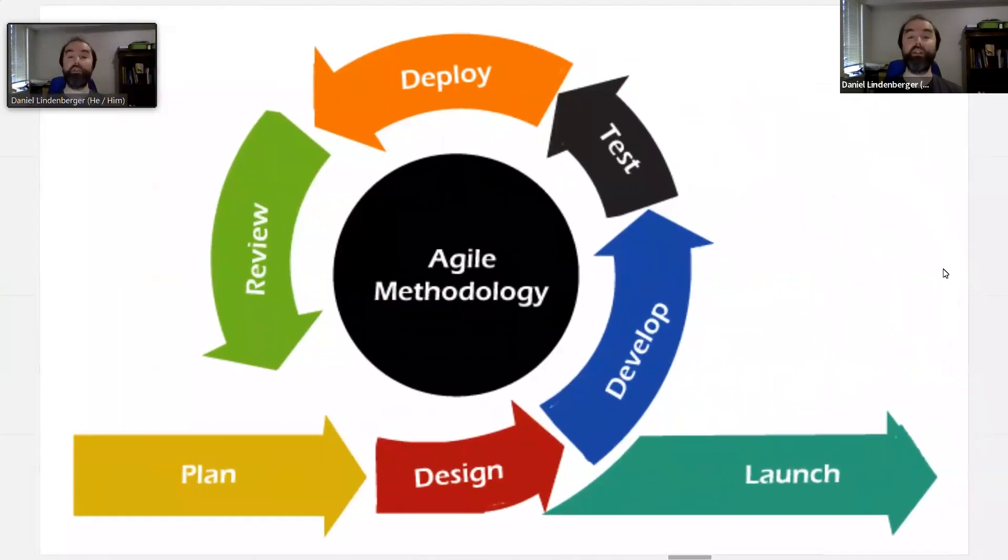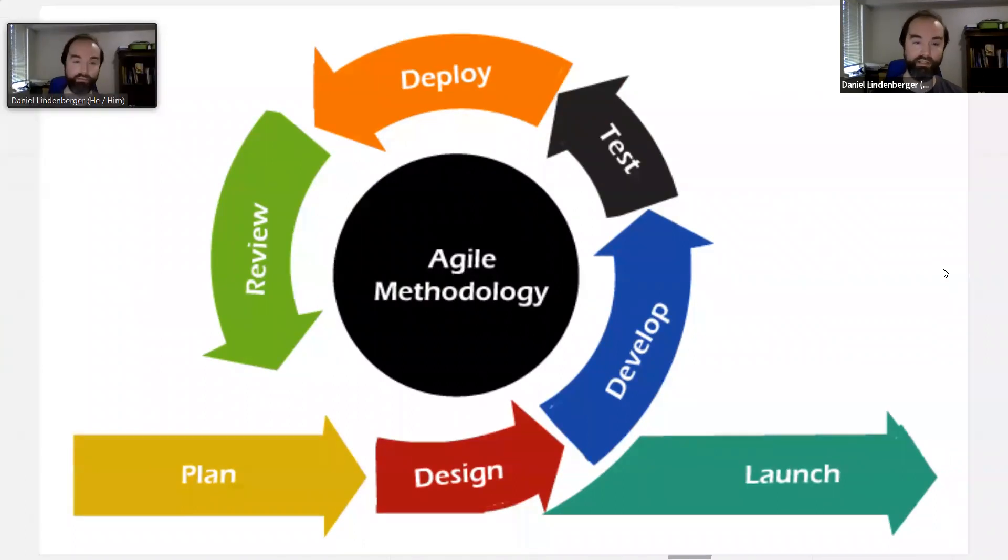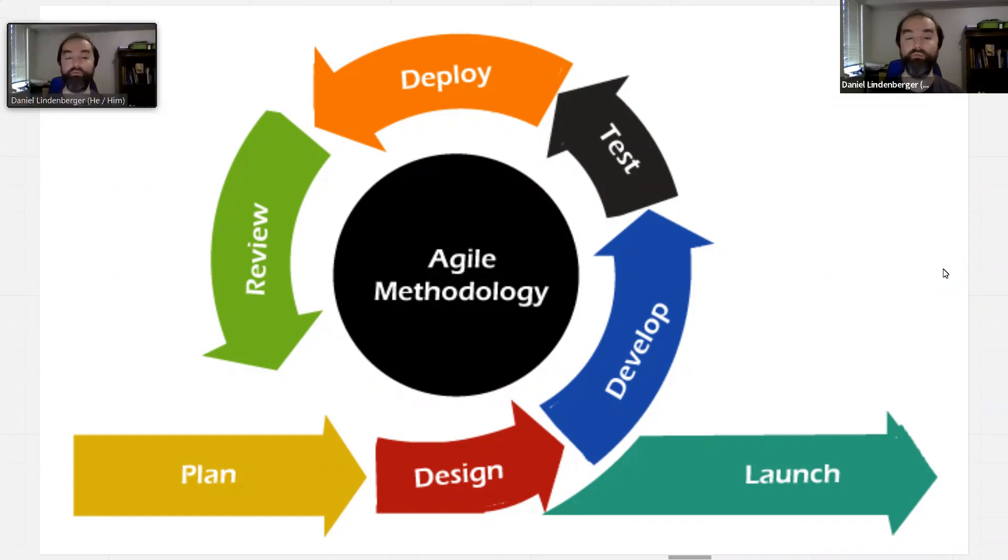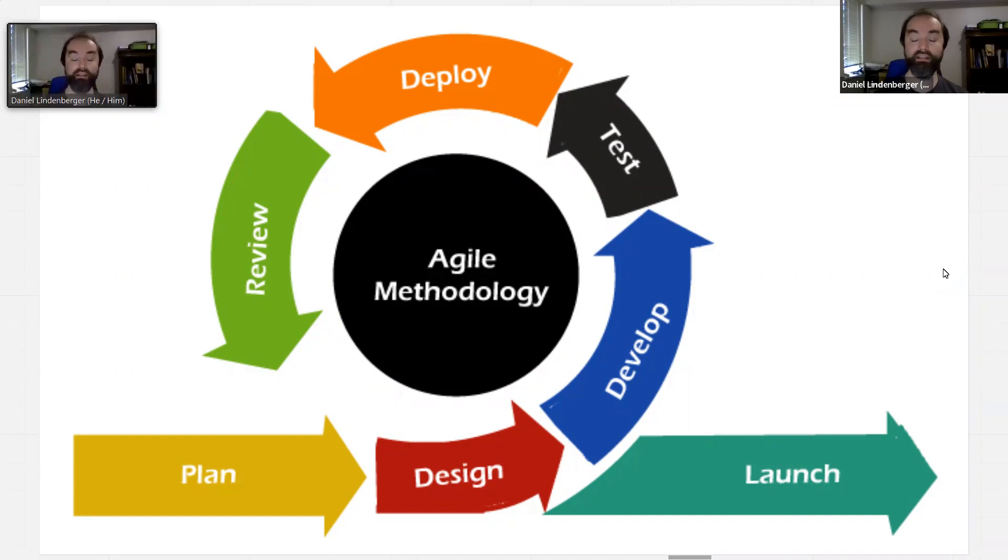The basic process we're using is agile methodology, which is coming out of the software world but is increasingly used all over the place. So we plan together, we design, we develop what the project is going to be, we run the project in the world, we review it and see what happens, and then we share all that documentation after the launch of that project.